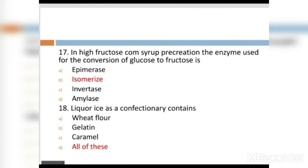MCQ 17: In high fructose corn syrup, the enzyme used for the conversion of glucose to fructose is: Option A: amybrase. Option B: isomerase. Option C: invertase. Option D: amylase. Option B, isomerase, is the right answer.